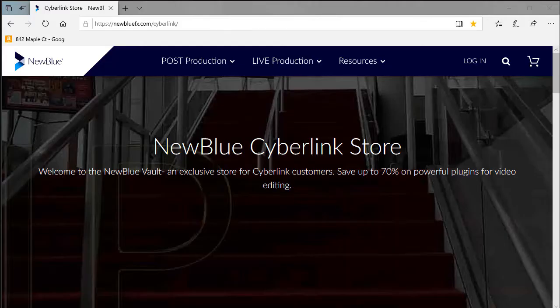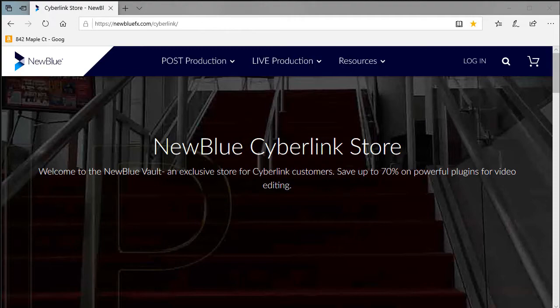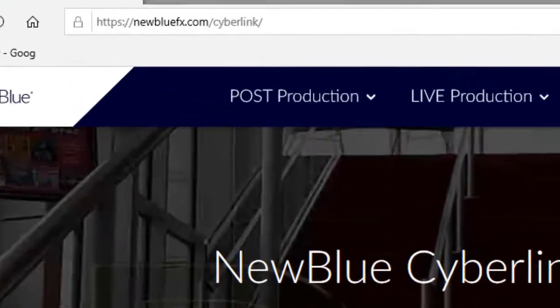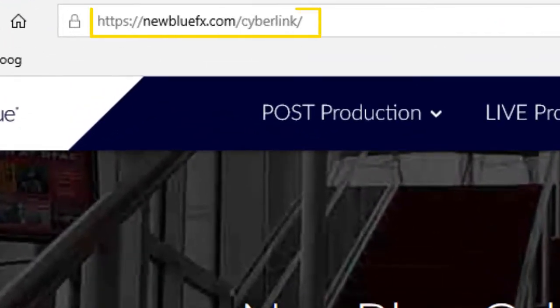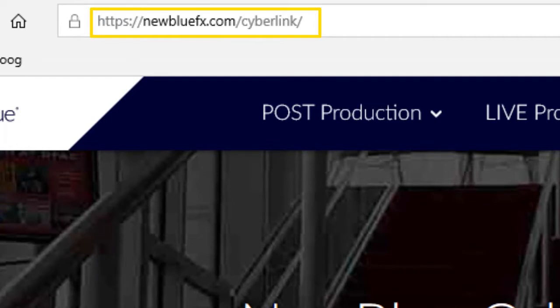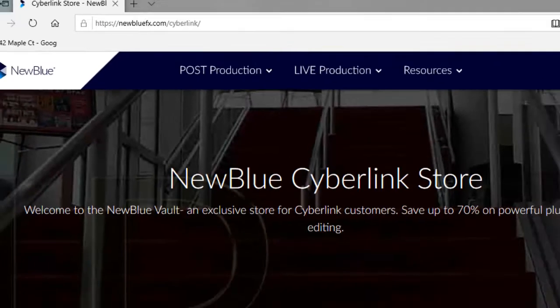In this tutorial in CyberLink PowerDirector, we're going to look at an external tool called AutoPan. It's available from the people at NewBlueFX, and you see the website here on the screen where you can purchase it if you want to.